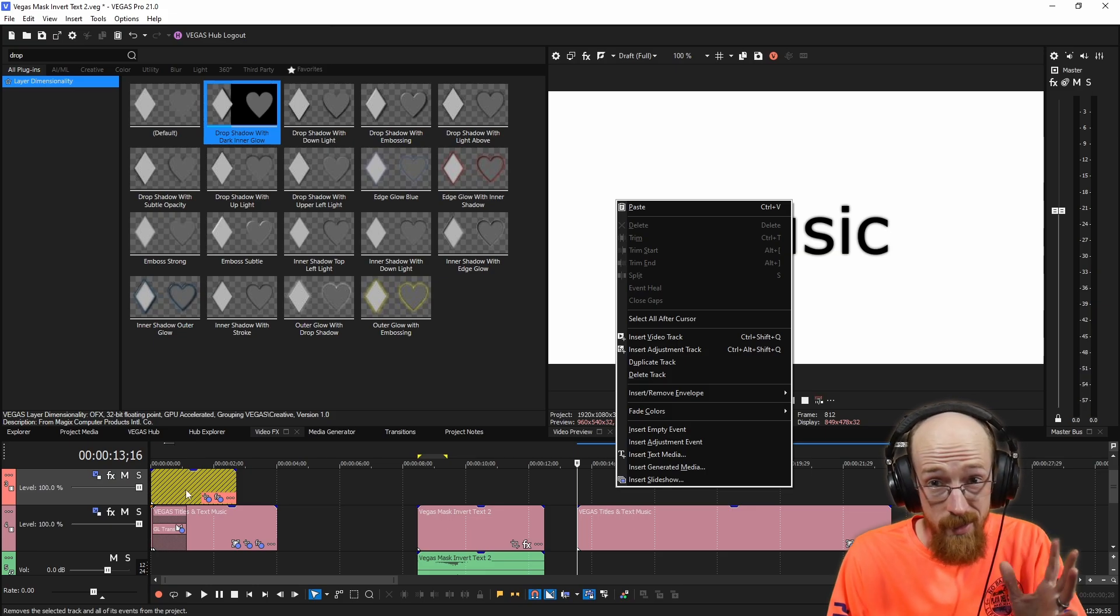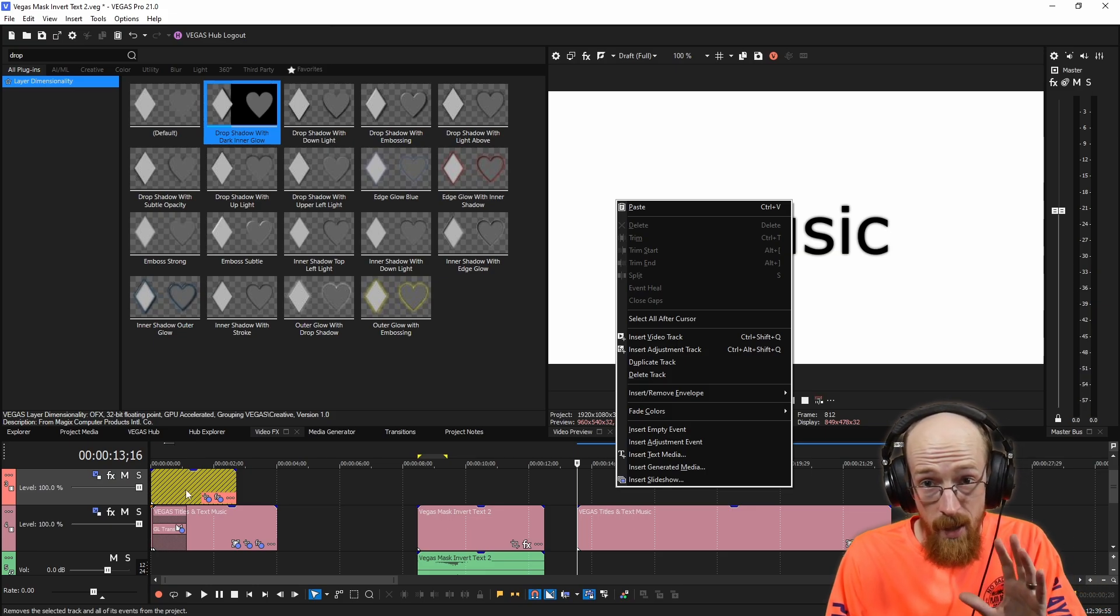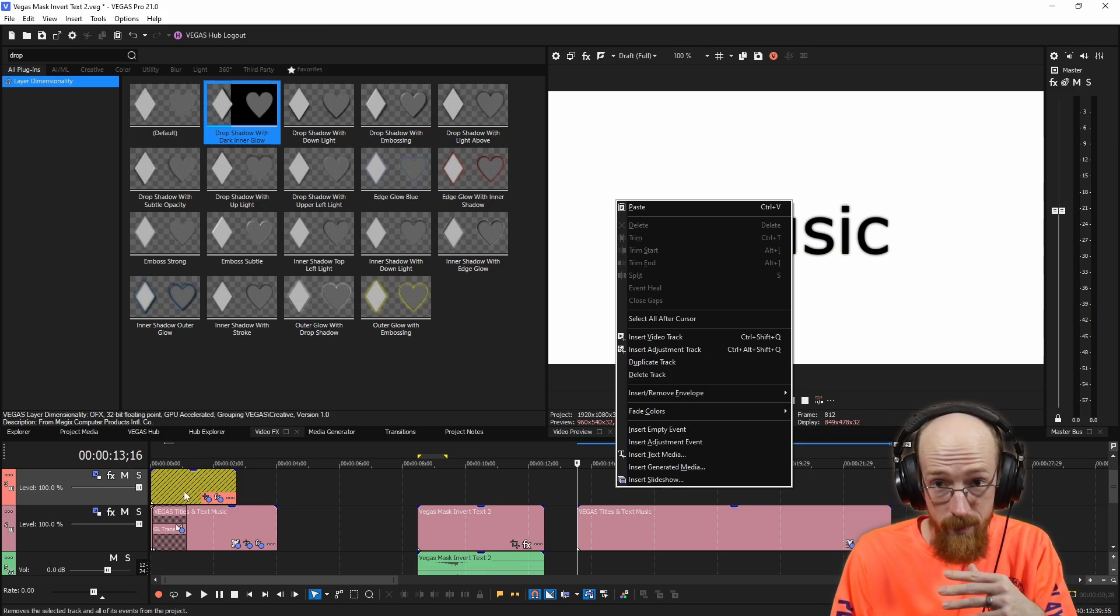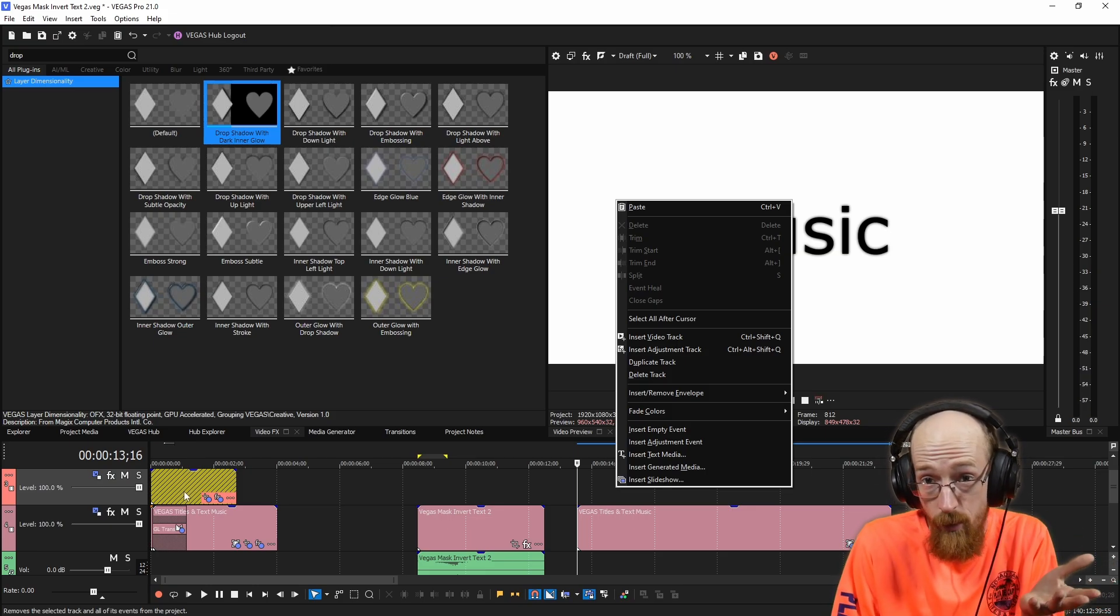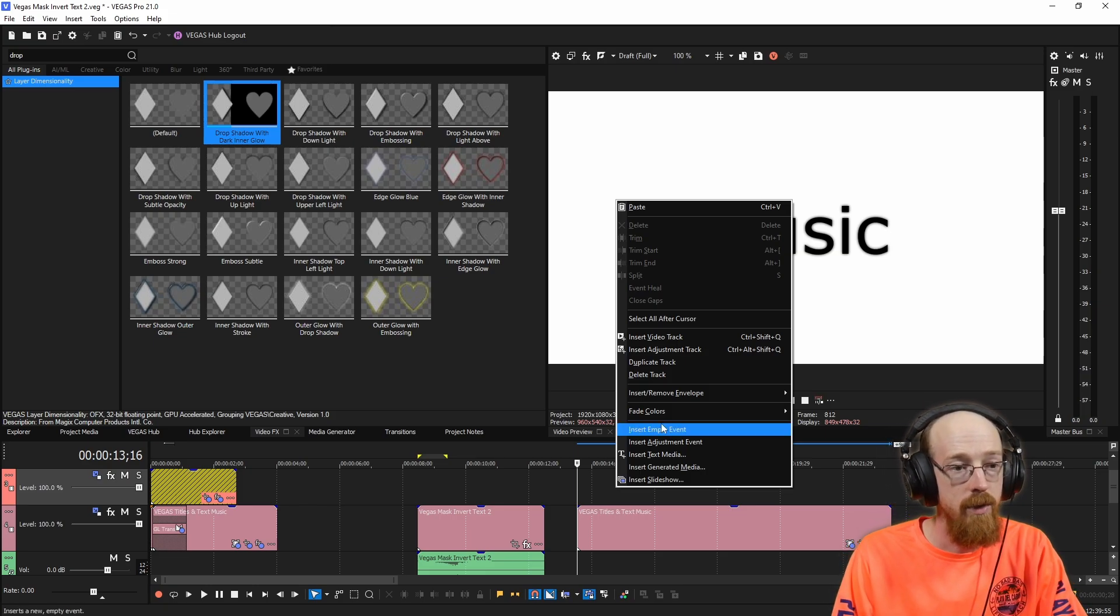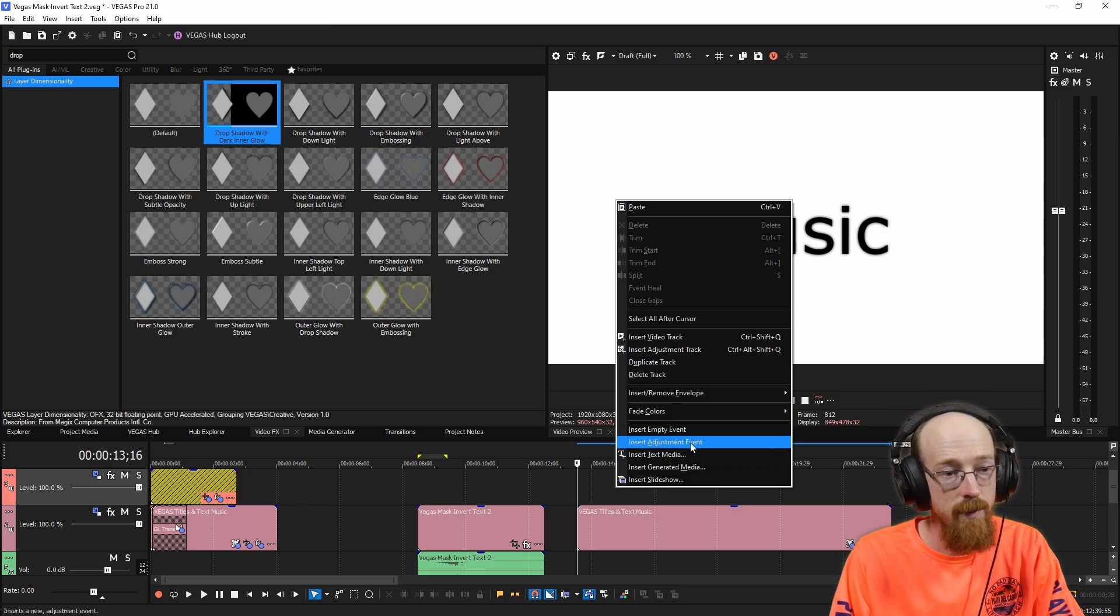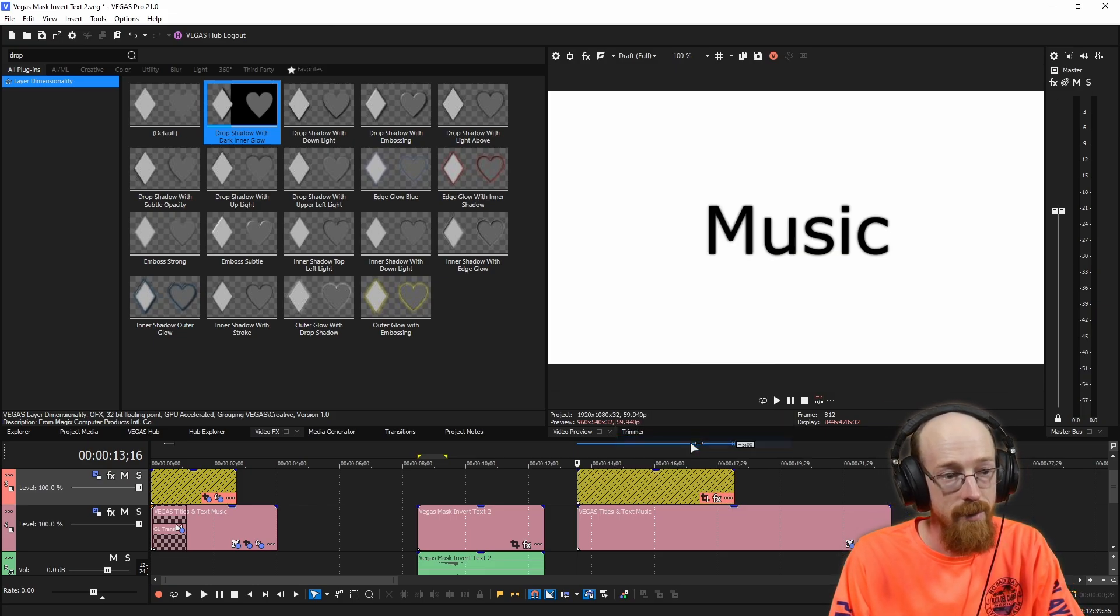We really want it only to apply over a clip. And the nice thing about using the clips is you can copy and paste them and apply them to anywhere else in your project. So we'll go ahead and go to insert adjustment event.